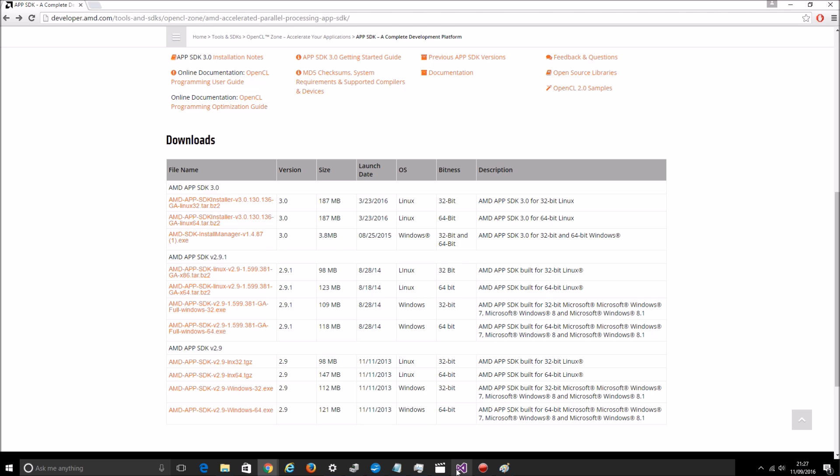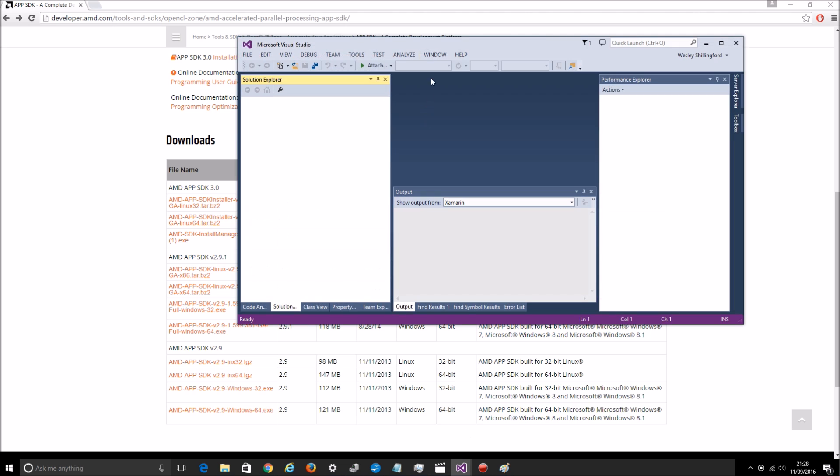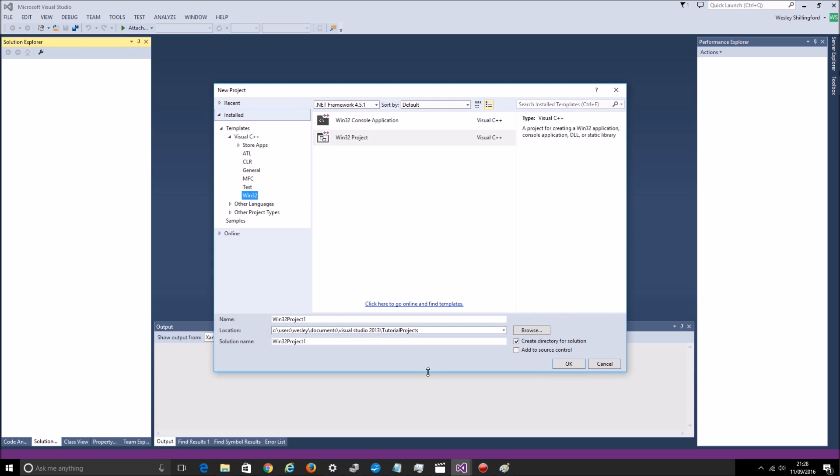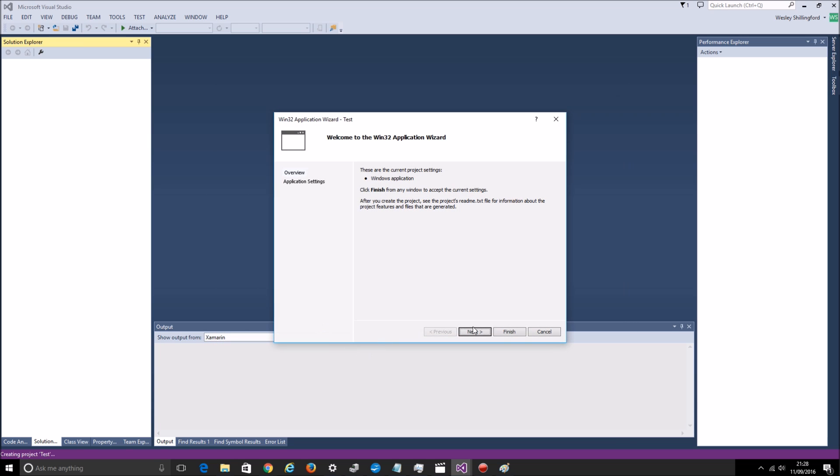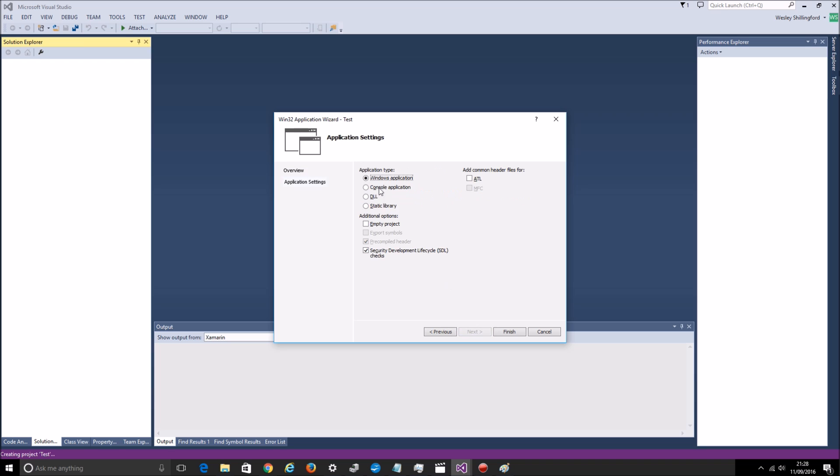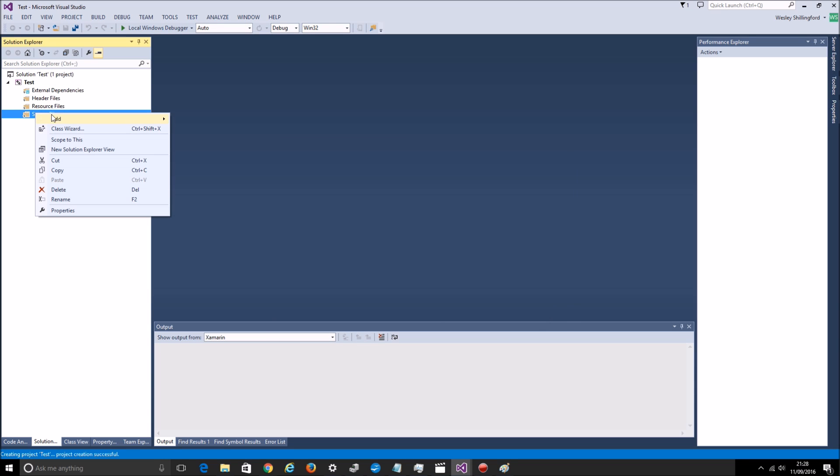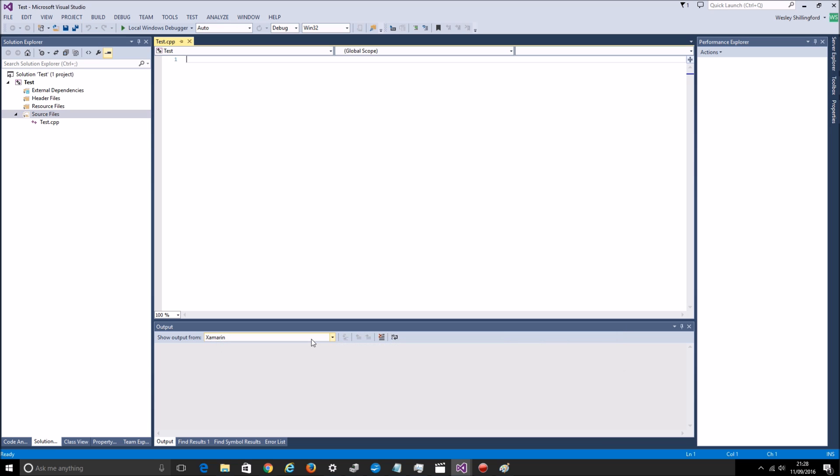Then after you do that just open up your IDE, in my case Visual Studio. Let's create a new project. Just call this one test. Next, I want it to be a console application. I don't care about pre-compiled headers or SDL checks. Make it an empty project just because I don't care about all the other garbage it gives me. I'll call this the same as the project name just to make it easy for me.